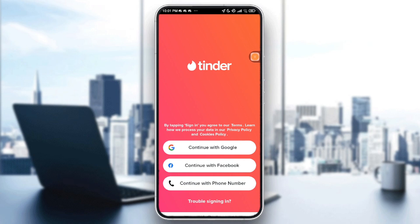Hello everybody and welcome back to another video. In today's video I'm going to show you how to fix the login issue via Google, Apple, Facebook in 2025.